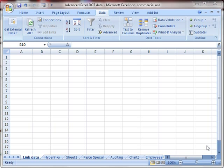We're now going to look at how to link data between different worksheets, workbooks, and applications.